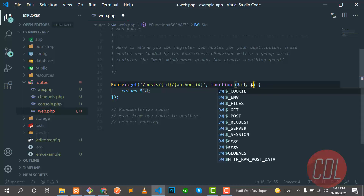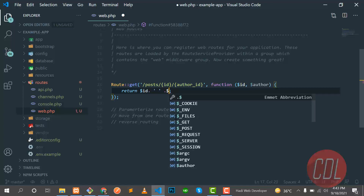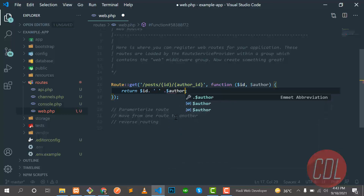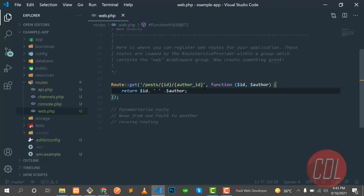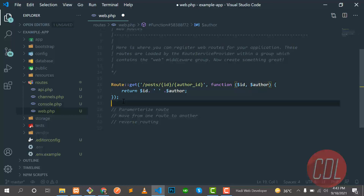To get this second ID, we pass a second parameter in the function — I'm naming it 'author'. Then I concatenate the two variables with a little space. Save and refresh — now we are getting 30 and 80. That is how we pass multiple variables. We can pass three, five, or ten variables and get them all from the function parameters.